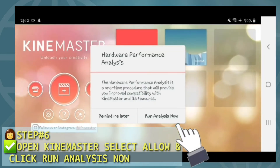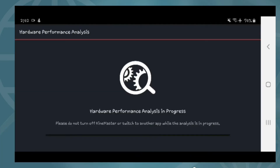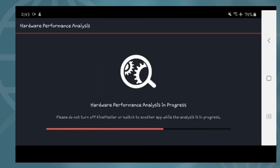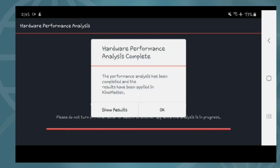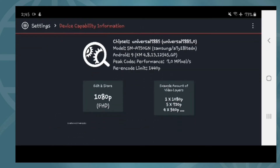Now, click Run Analysis Now. Dito guys, medyo matagal ito, kailangan hintayin niyo talaga ito. Hintayin lang natin. Then, select Show Result. Ayan yung content niya.